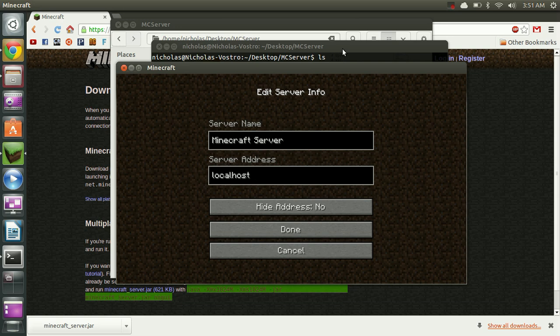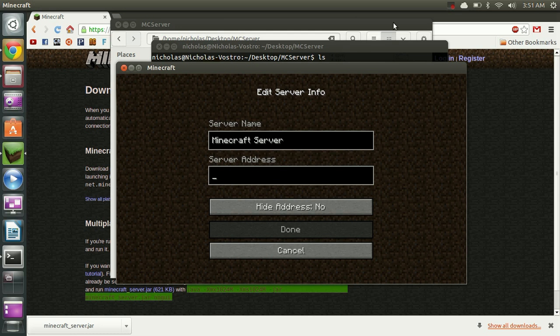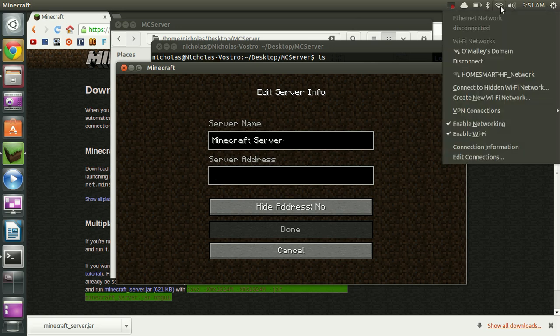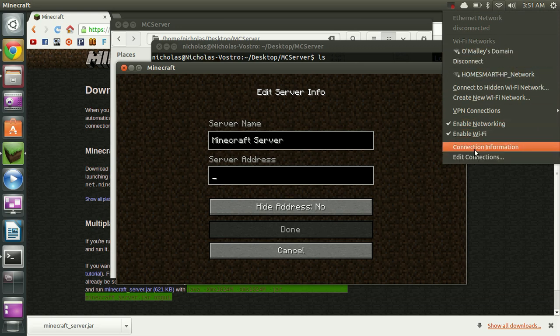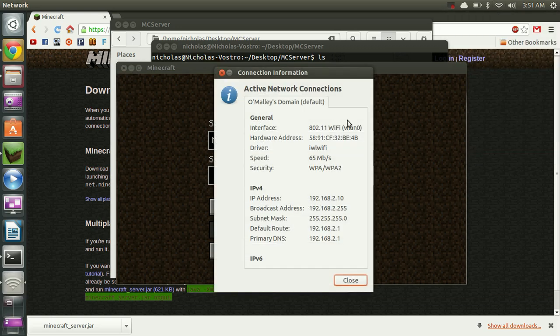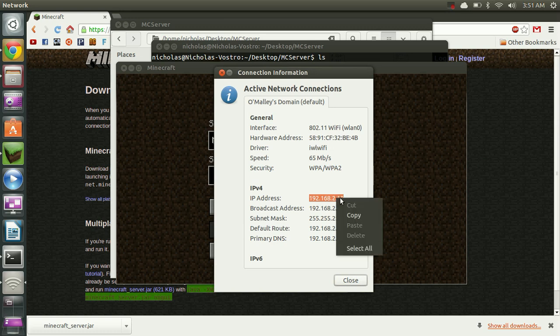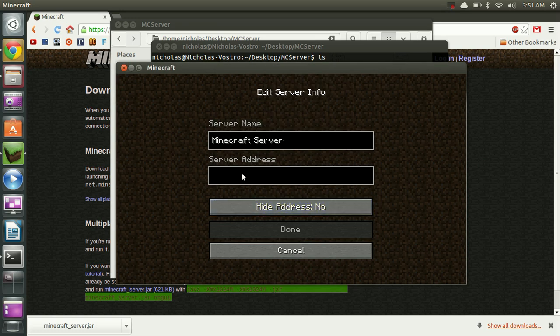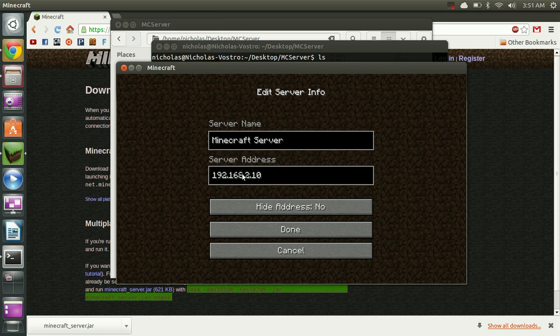However if you're connecting to another machine on your local network you're going to want to get the IP address of the machine that's running the server. And it's pretty easy to do that. You're just going to go up here to the networking icon. It may look different if you're connected to LAN. I'm connected to Wi-Fi. And I go to connection information. And this is what we're looking for. So I'm just going to copy this and paste it right in there.